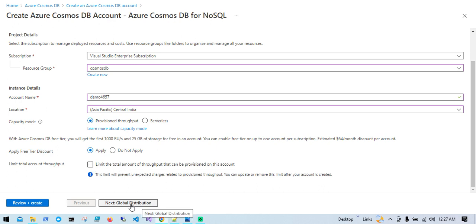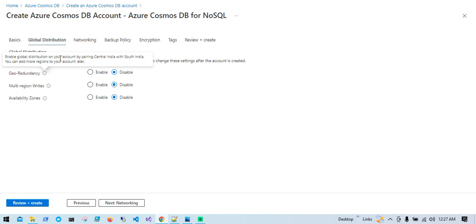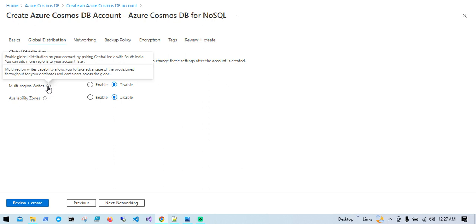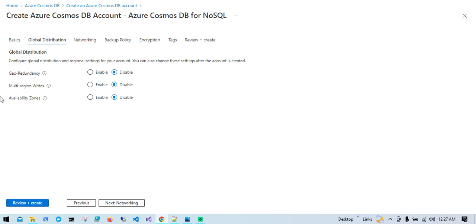Next, Global Distribution. There are three options: Geo-Redundancy, Multi-Region Writes, and Availability Zones. Since I chose Central India as my region, Geo-Redundancy will enable global distribution by pairing Central India and South India, replicating data across two regions. Multi-Region Writes allows you to take advantage of provisioned throughput for your database across the globe. I'm not going to use the global distribution options, but you can choose as per your requirement.